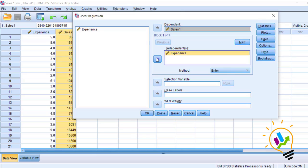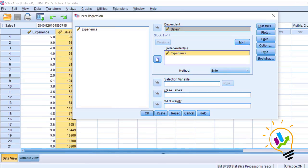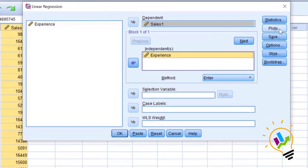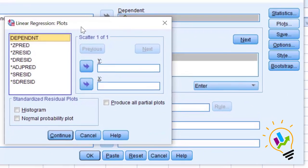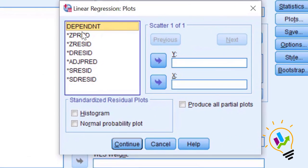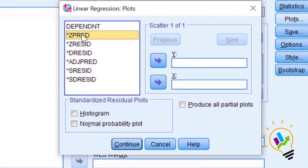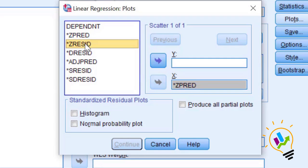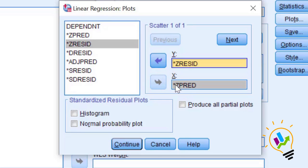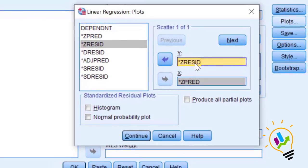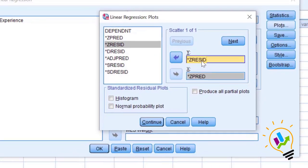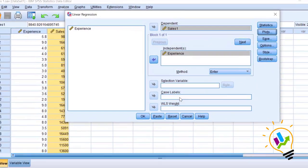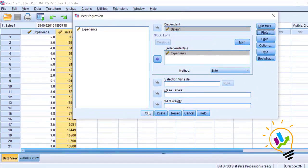To draw the chart for residuals, click on plots. In the pop-up window select ZPRED as X axis and select ZRESID as Y axis. ZPRED is the standardized predicted variable and ZRESID is the standardized residual variable. Click continue and click OK.